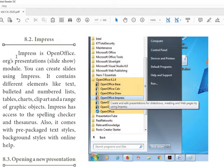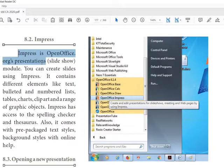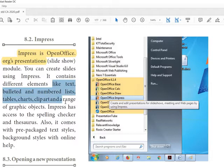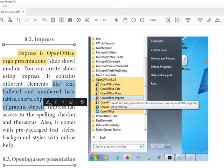Impress is the OpenOffice presentation application. It contains different elements like text, bullets, numbers, tables, charts, clip art, and a range of graphic objects.